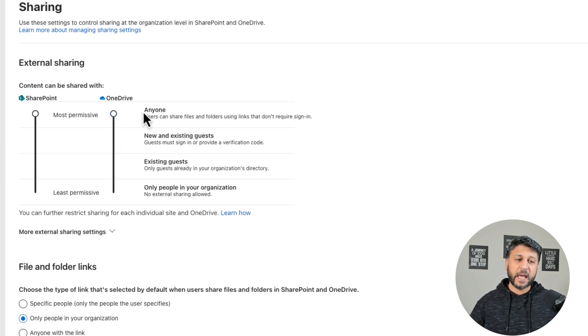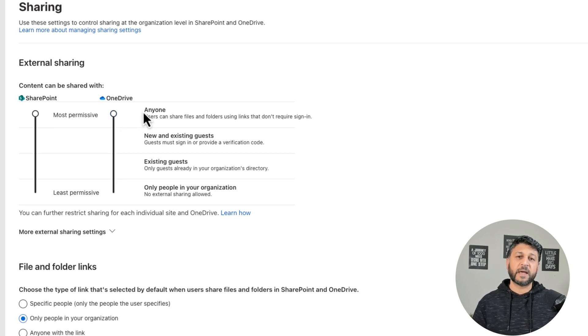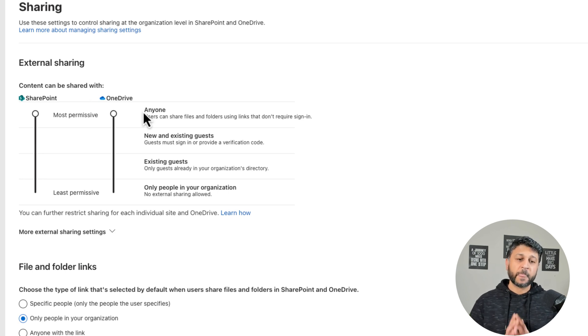Right now this is set to Anyone, which is the most permissive external sharing option. What happens with Anyone is the users can basically share files, folders, or sites — when they try to share it, they actually get a link. They can even copy that link in an email and send it to external users.